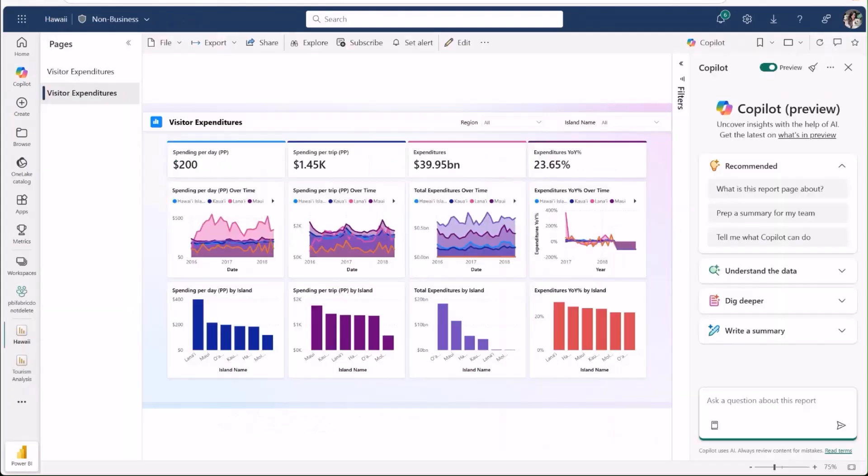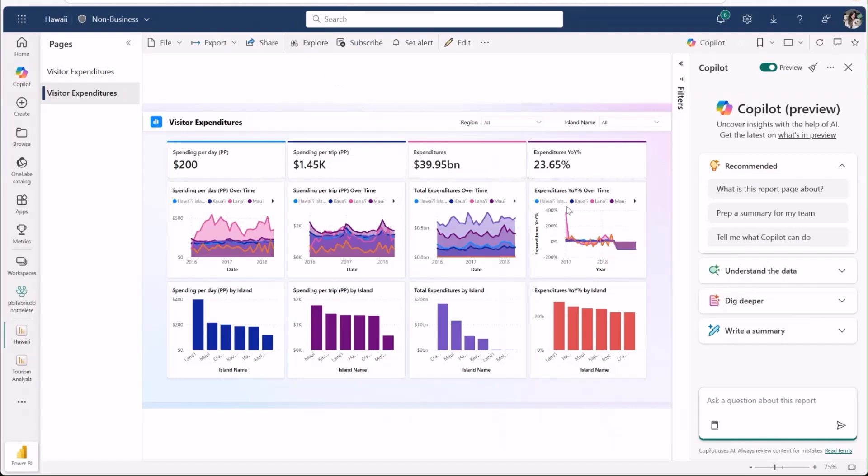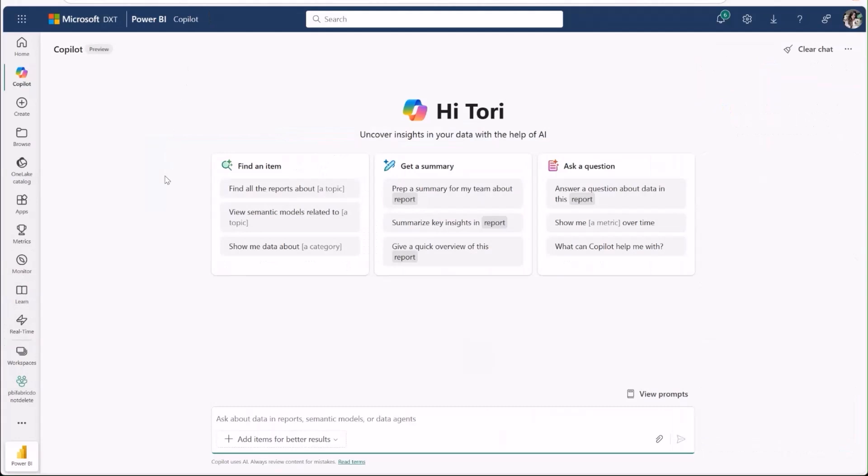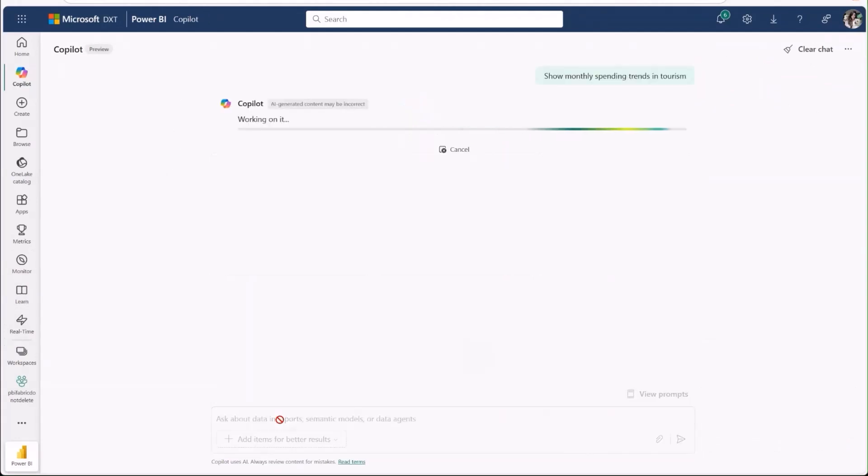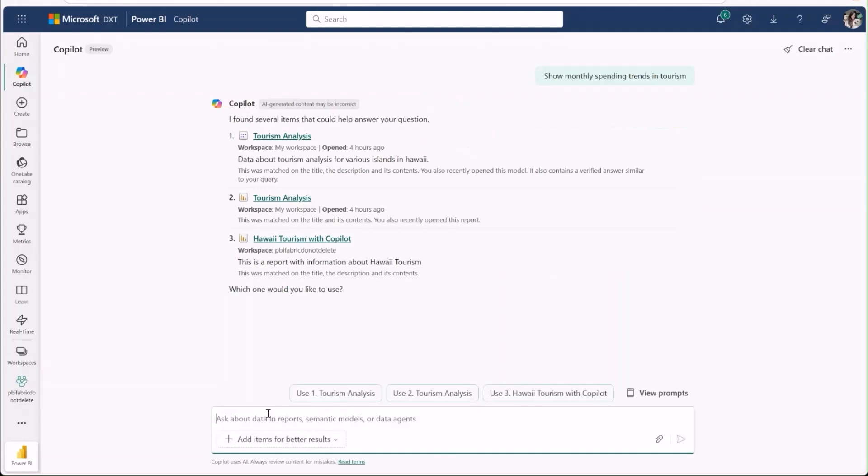Unlike the copilot pane, which only lets you ask questions about the report you currently have open, the standalone copilot lets you simply ask questions like show monthly spending trends in tourism, and we'll find the right item to provide you with an answer.